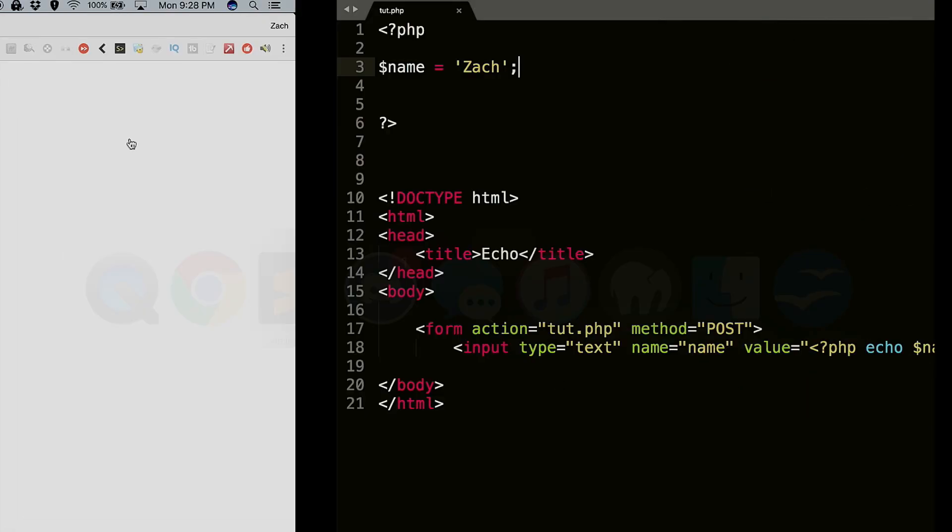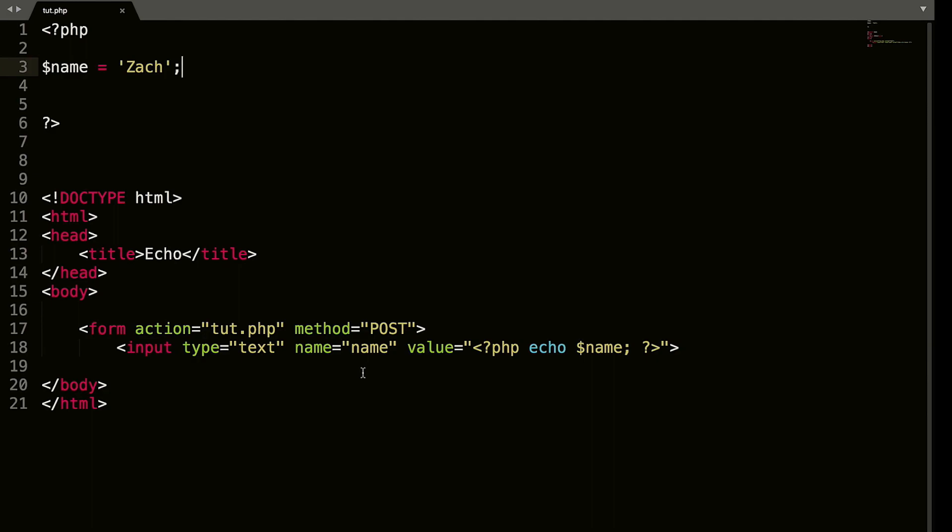So that is a very simple way that you can echo out PHP within HTML. I hope this tutorial helped. If you have any questions, please leave them in the comment section below. Like, comment, share, subscribe. I'm trying to upload daily. So definitely subscribe, and we will get you on your way to coding PHP.